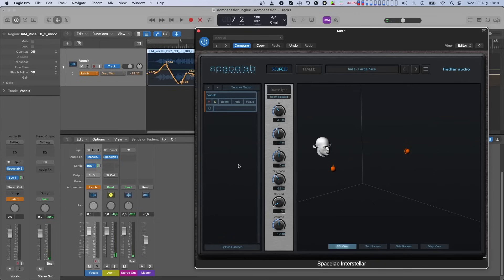As you can see, the automation for this parameter has been recorded on the track with the Beam plugin on it.